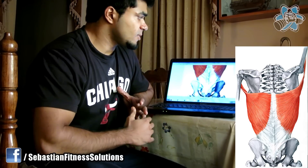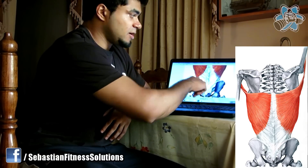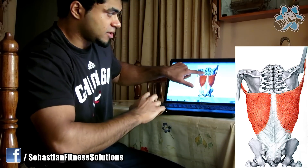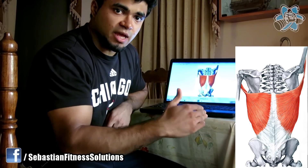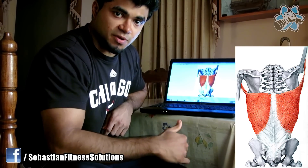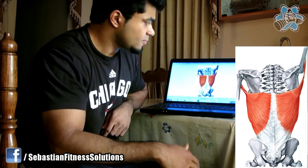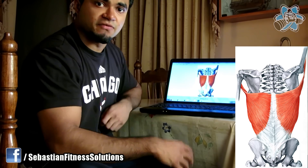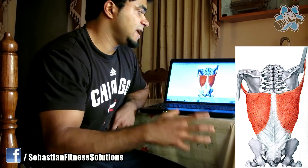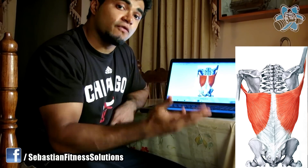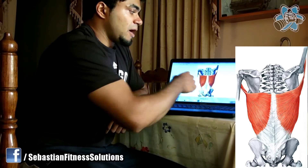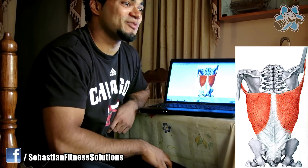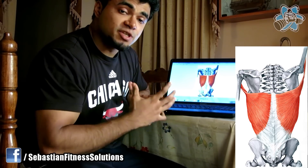The lat has numerous origin points all across the back region. Some of the fibers originate at the iliac crest. A lot of the fibers originate on the vertebral column from the 7th thoracic vertebra to the 12th thoracic vertebra, all five of the lumbar vertebrae, and also some vertebrae of the sacrum. Some fibers also originate at the inferior angle of the scapula.